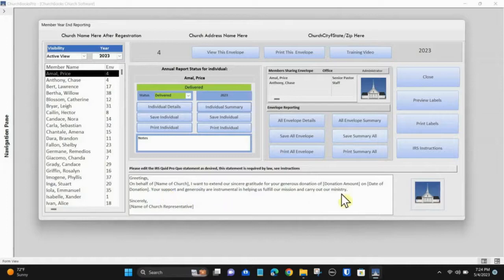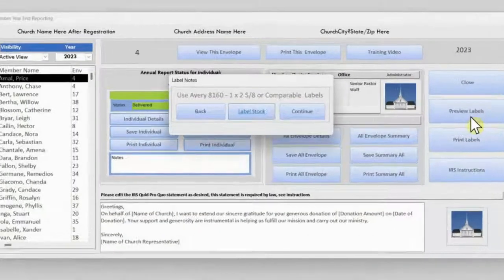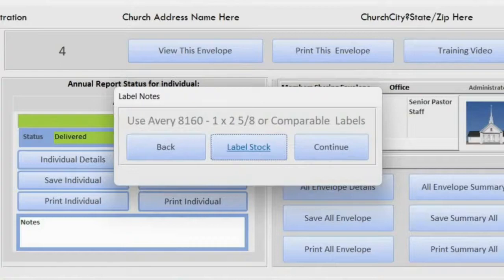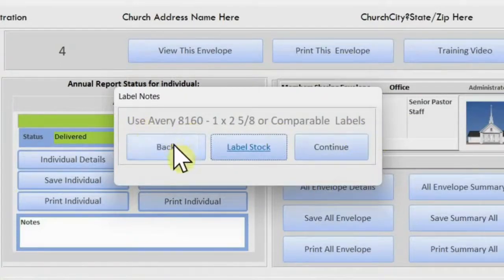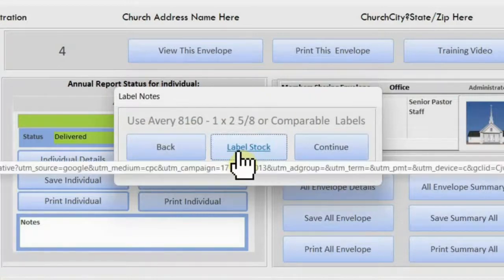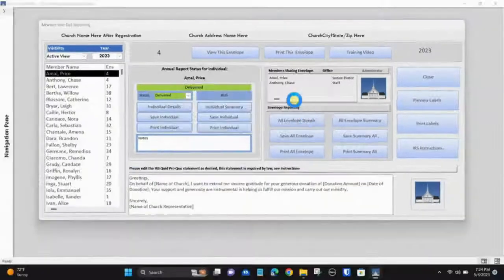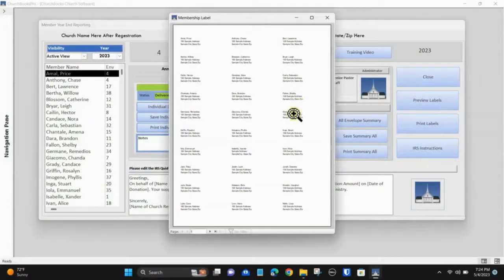Your labels are already configured here. Click the 'Preview Labels' button. You must purchase the proper Avery label stock templates at your local office supply store as shown here. Click the 'Continue' button. This concludes this tutorial.